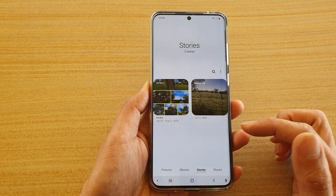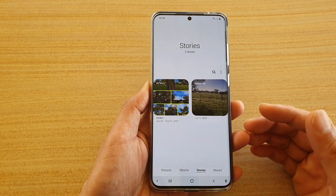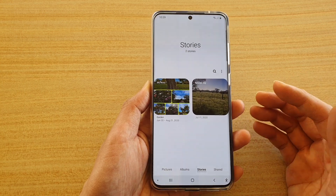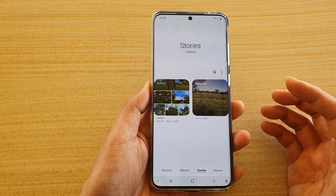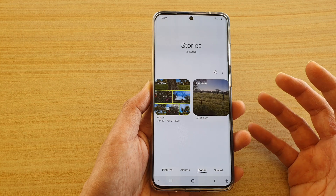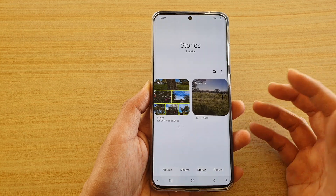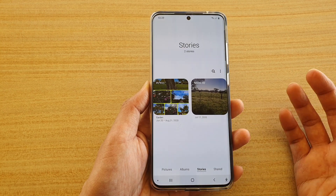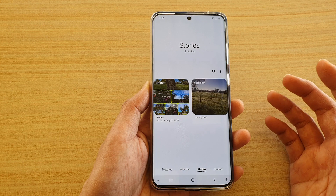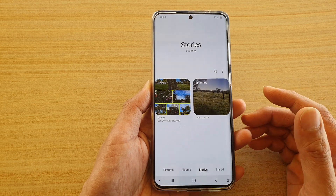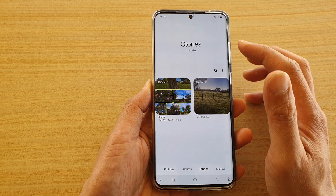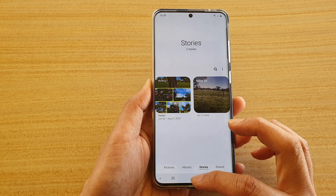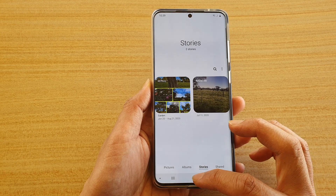You can tap on the switch to turn it on or off. If it is switched on, whenever you are taking photos the phone will automatically try to detect if there is a face. If there is, it will automatically try to create stories based on the face, the location, and when it was taken, and will automatically generate a story for you.